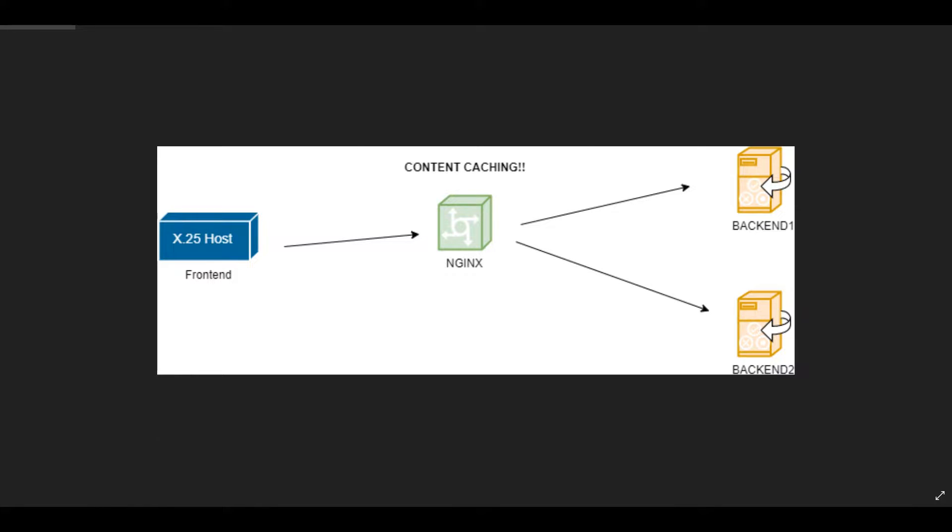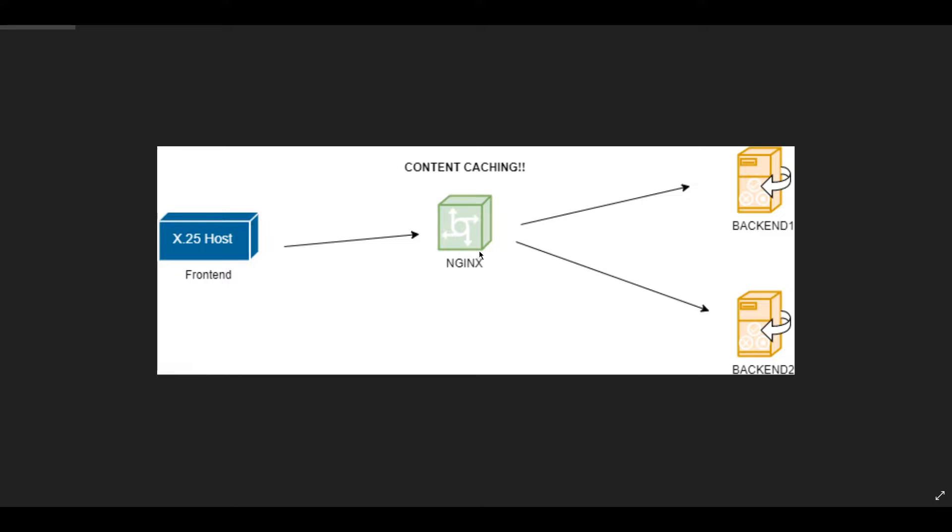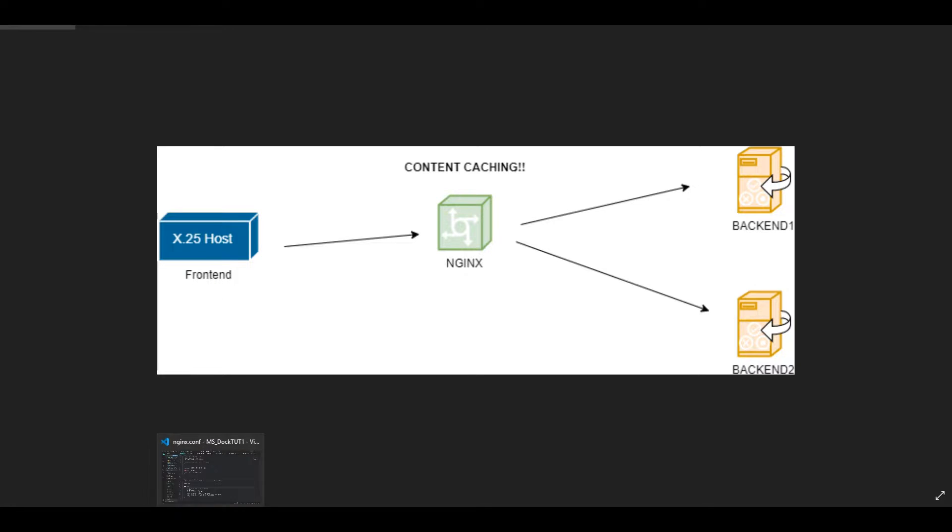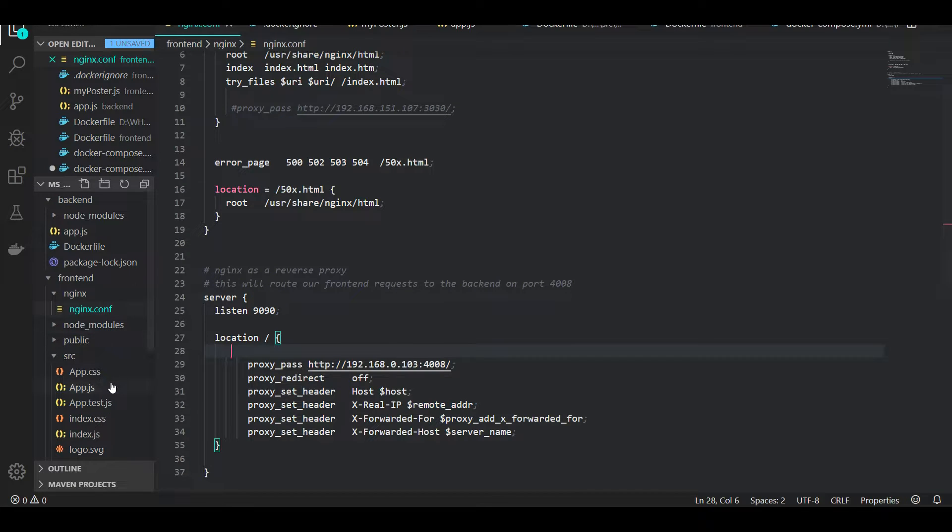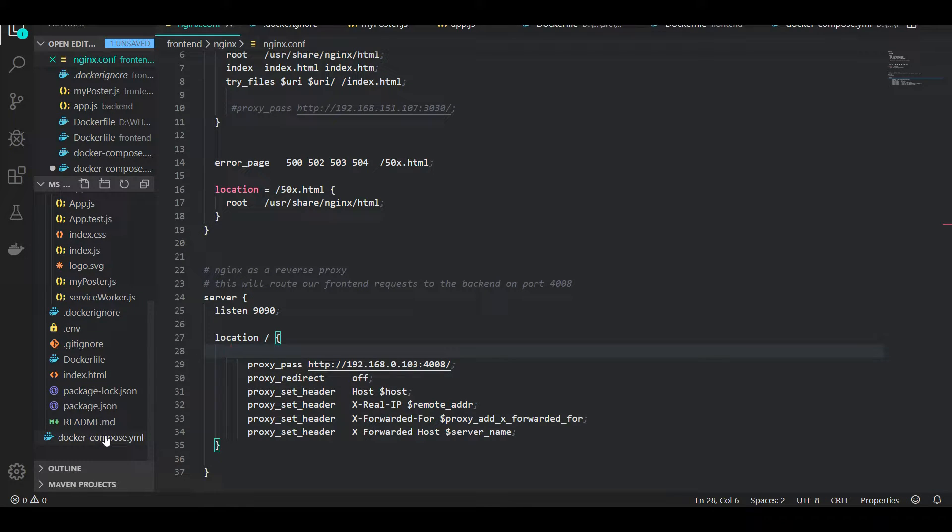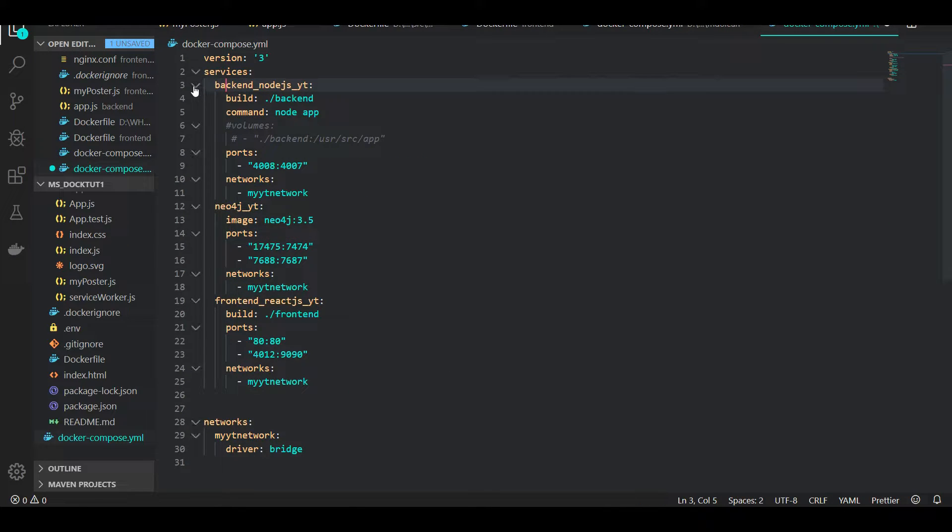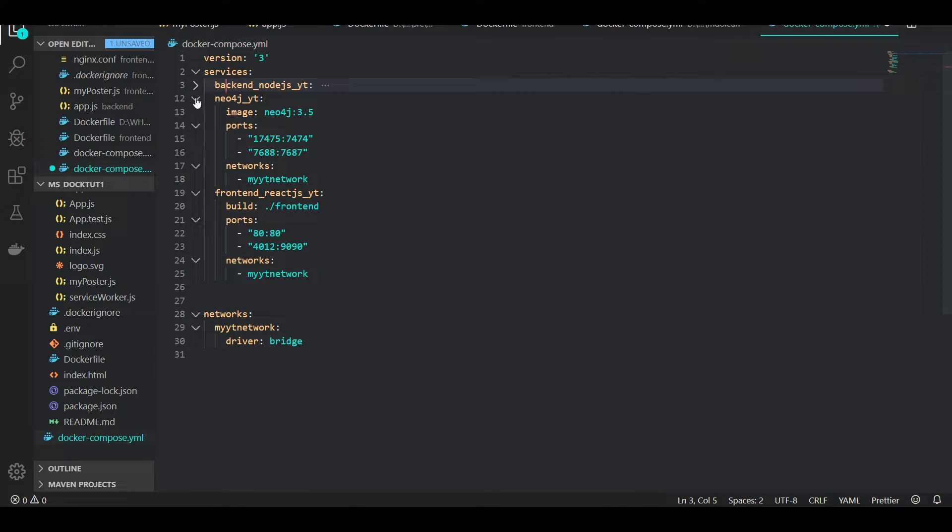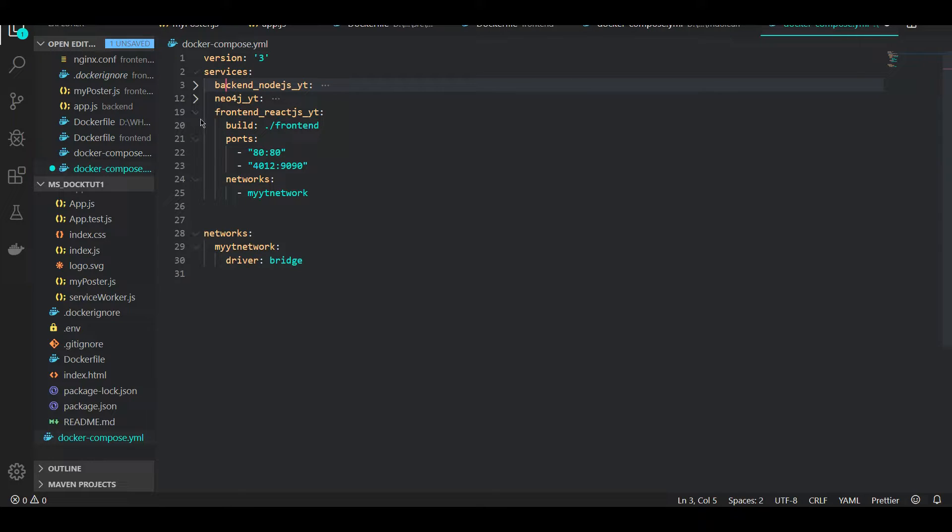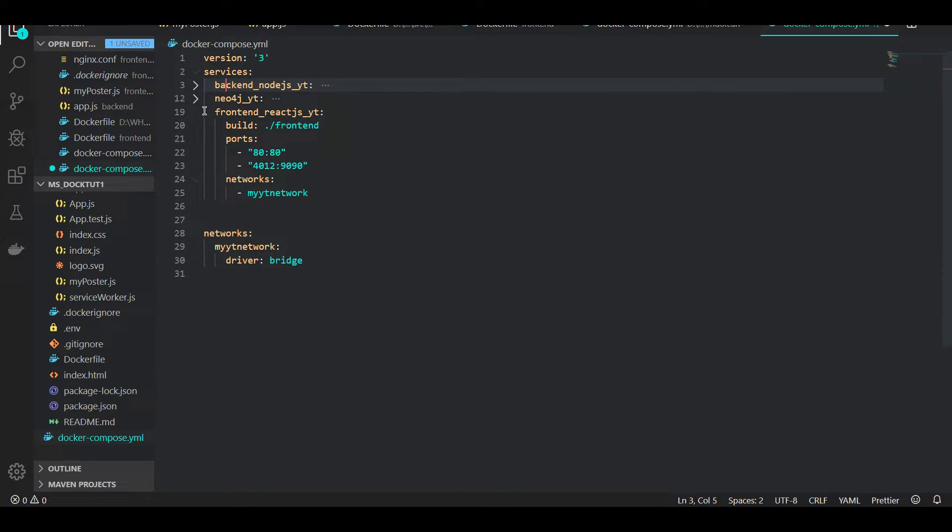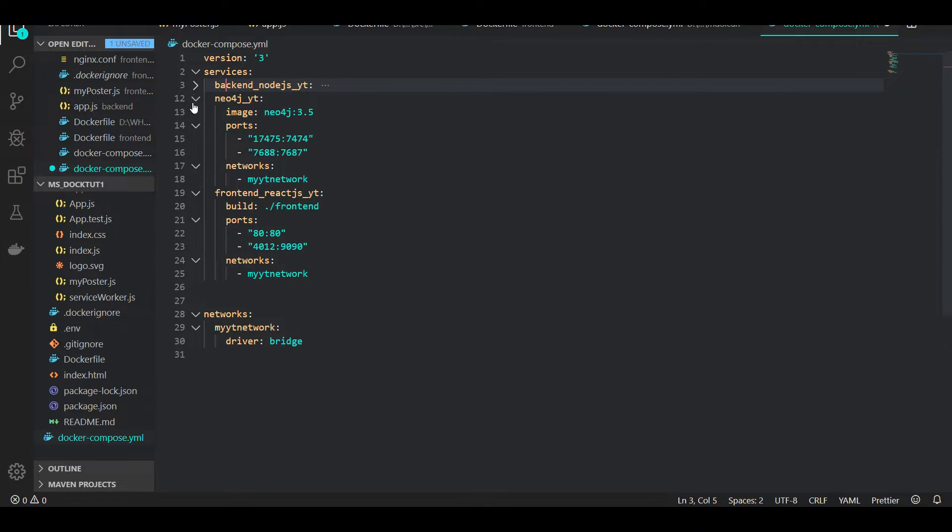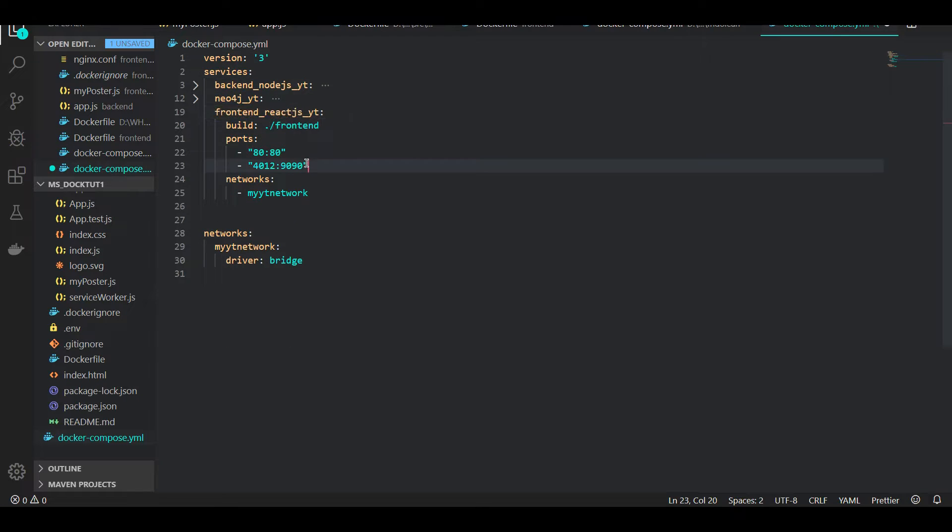Just a bit of a reminder of our project: frontend, Nginx - keep that image in mind, that's where we're going to cache. If we look at our Docker Compose file, we have three microservices: one is the backend, one is the database, and one is our frontend.